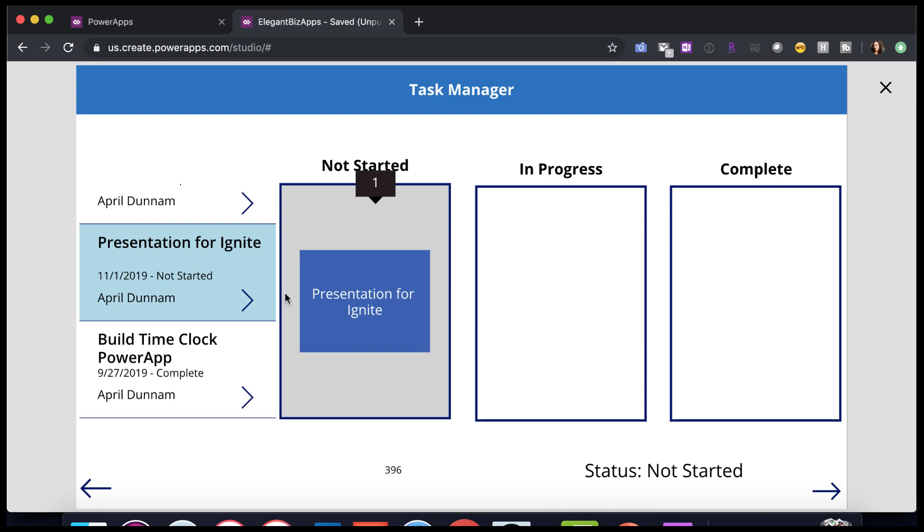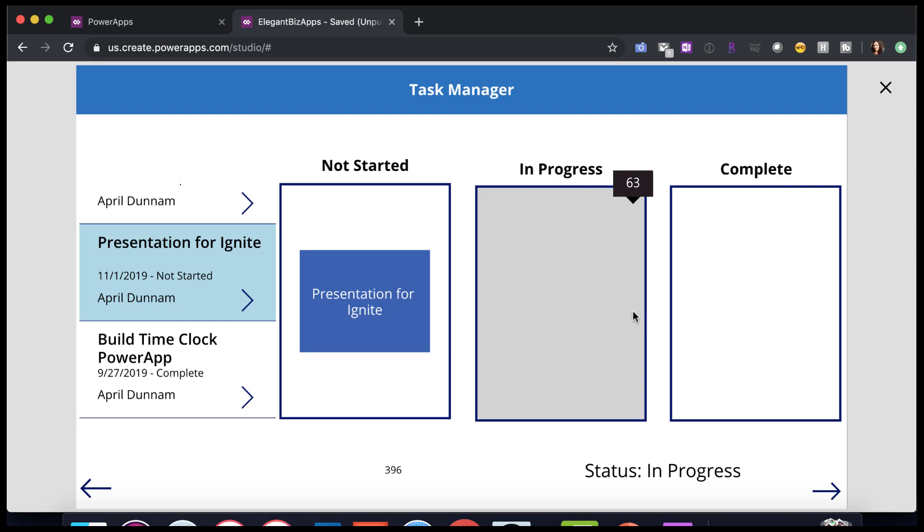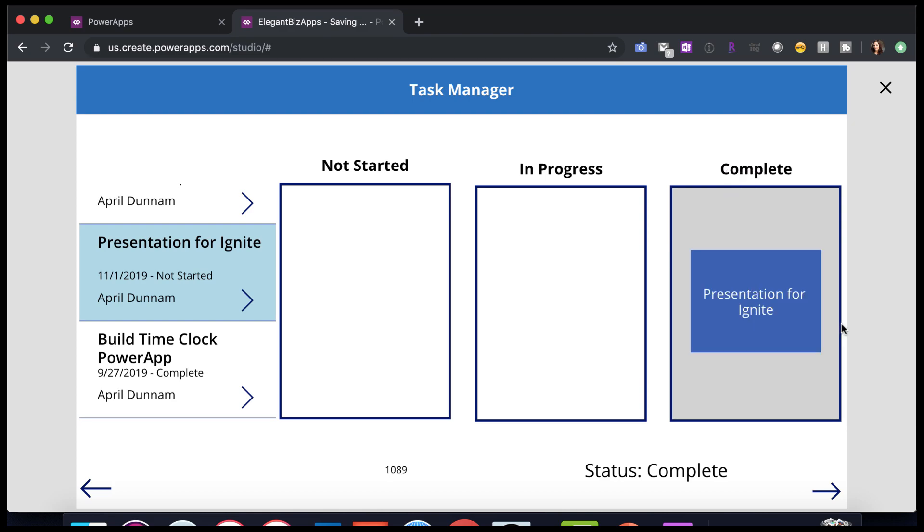So from zero to 30, it would be not started. Now, if I keep dragging this, then I can see, okay, so starting from value of 35 to roughly 65, that's where in progress should be. And then just drag it some more. So from 69 to 100 is where complete would be. So I just made note of these values based on the slider and wrote those down for the different buckets.